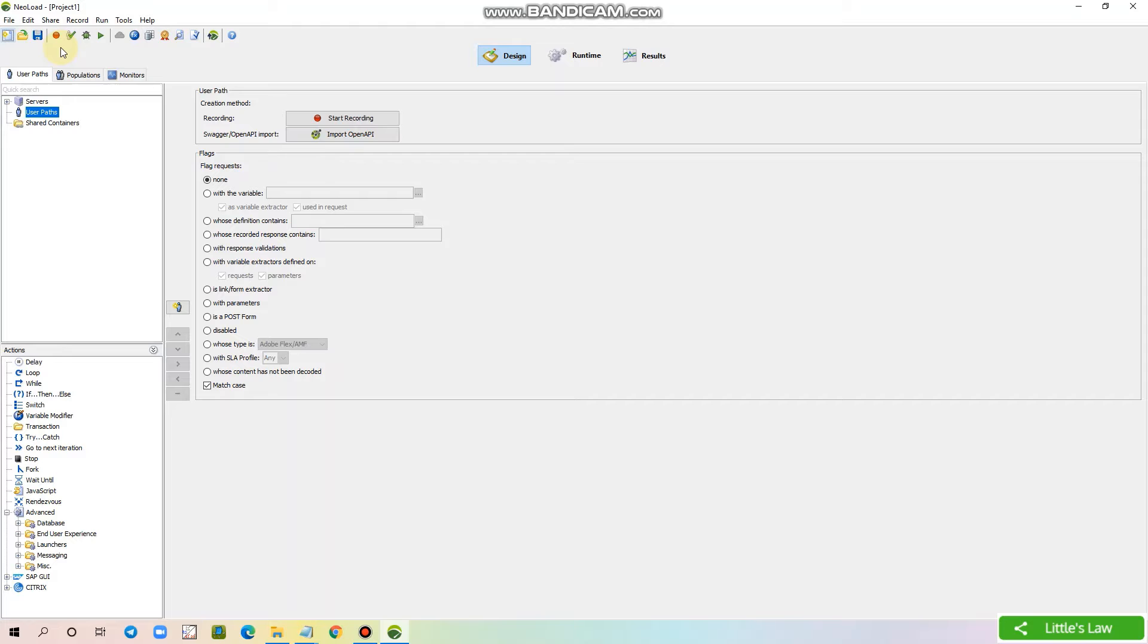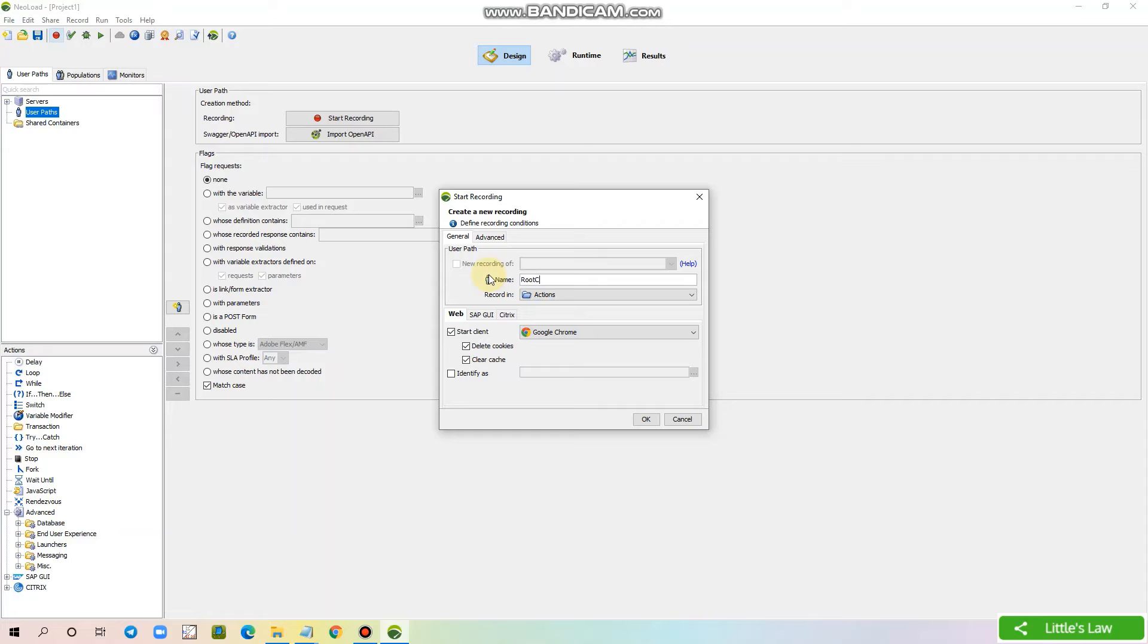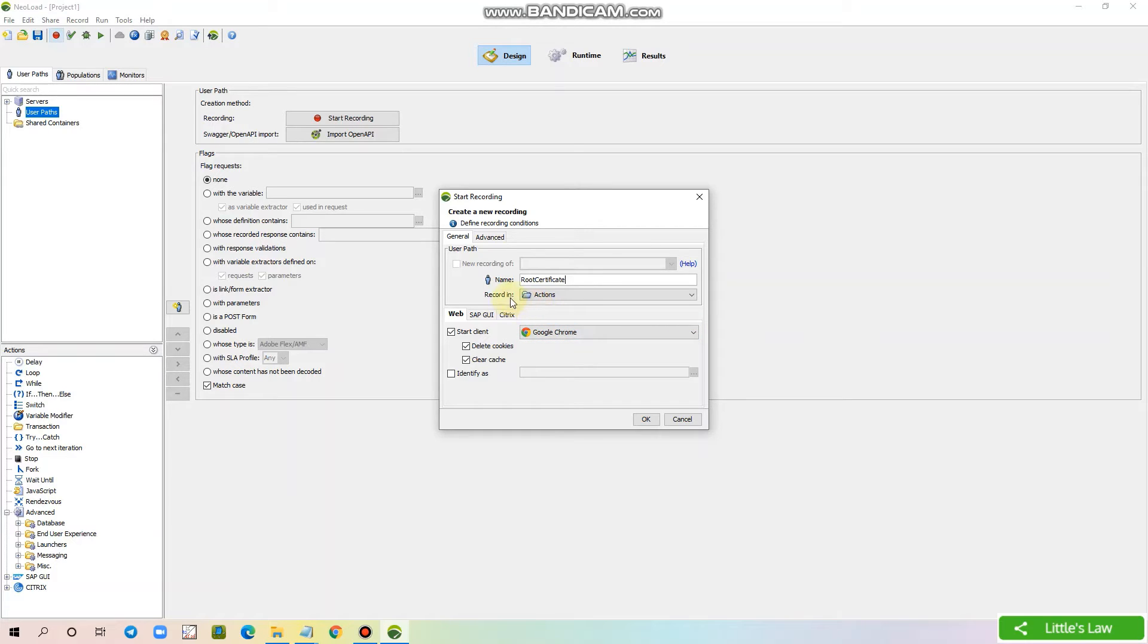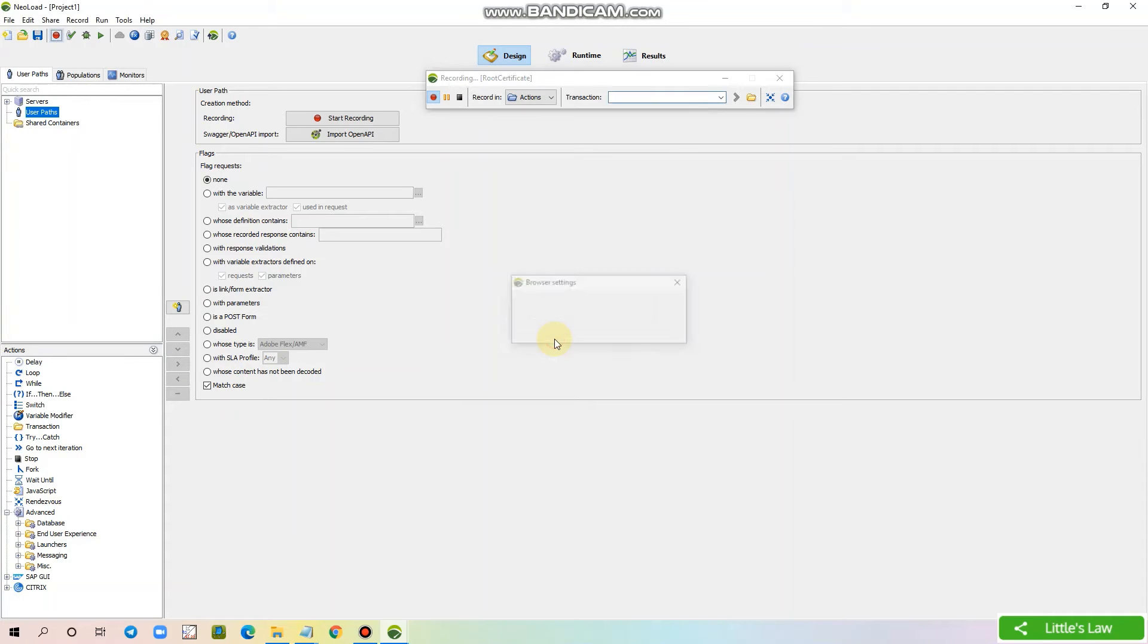Now let's click on the recording button in the menu section. Here we can give a name for the script, let's give it as root certificate. And I am selecting the browser as Chrome and here we record all the actions in the actions folder and I am clicking OK. Now I am clicking continue.